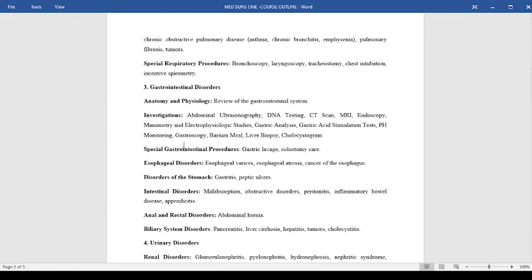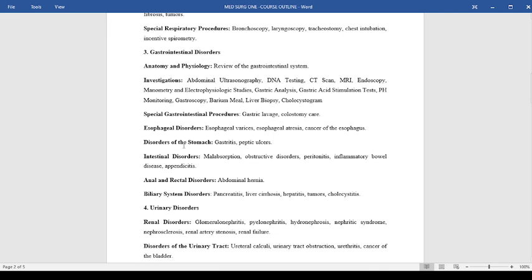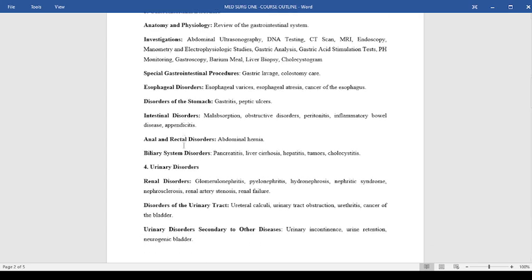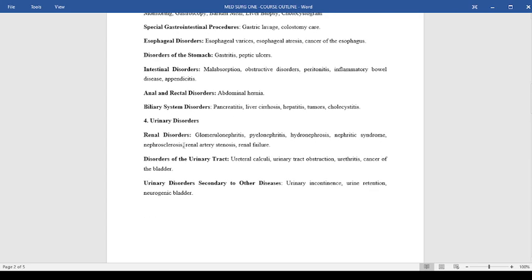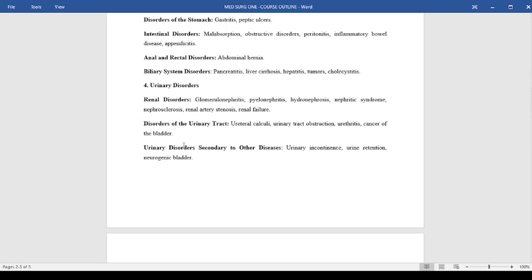Then look at specific disorders of the esophagus, the stomach, the intestines, the anal and rectal disorders, and also the biliary system disorders like pancreatitis, liver cirrhosis, hepatitis, tumors, and cholestasis.